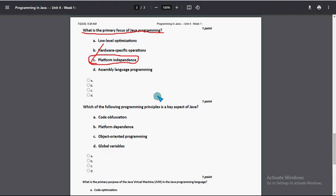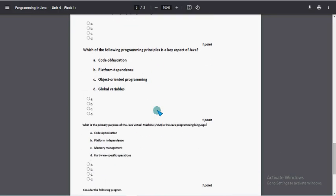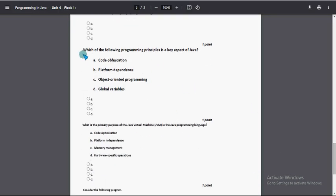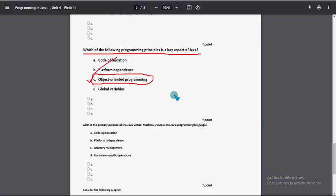Next question: Which of the following programming principles is a key aspect of Java? So option C: object-oriented programming. Once again option C.